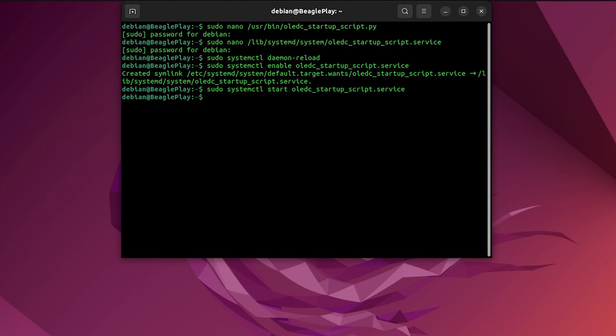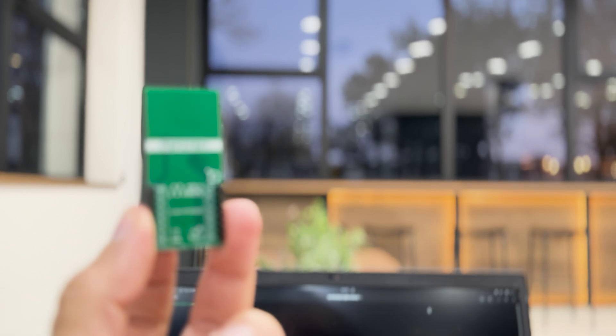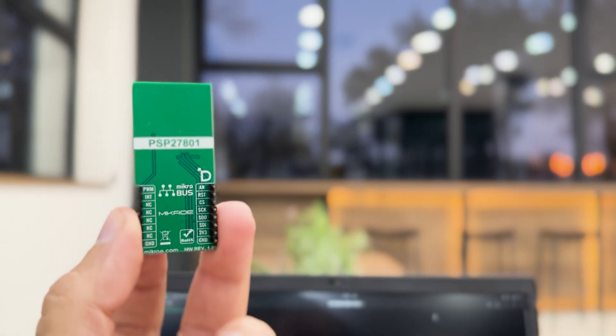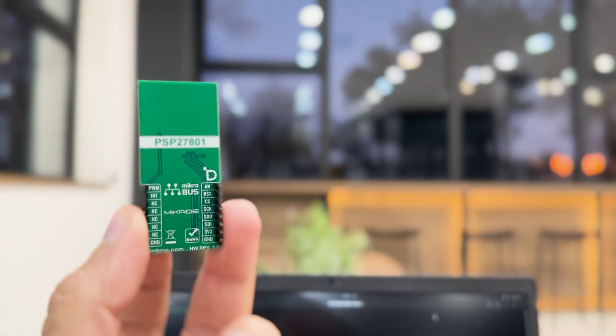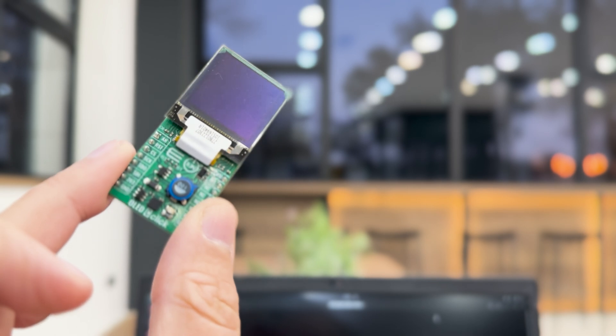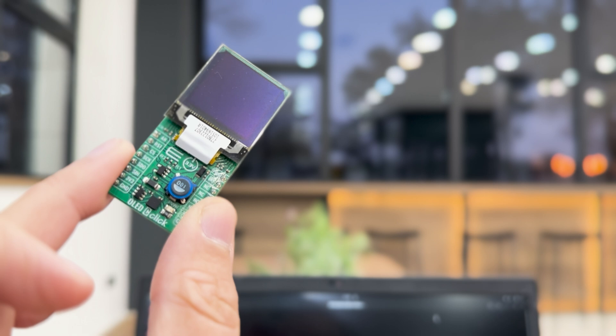You have to ask yourself, how is this whole automation process feasible? Those click boards are progressively starting to have Click ID. Click ID, at its core, is an EEPROM memory which holds the valuable info, one of which is the name of the driver that drives this graphical chip and eventually displays pictures on this OLED C-click board.